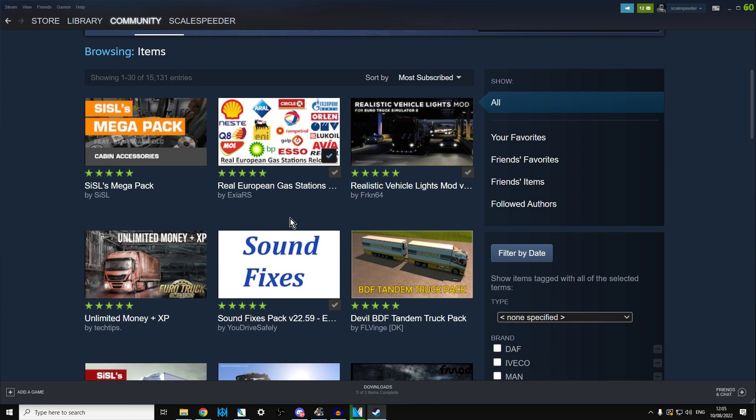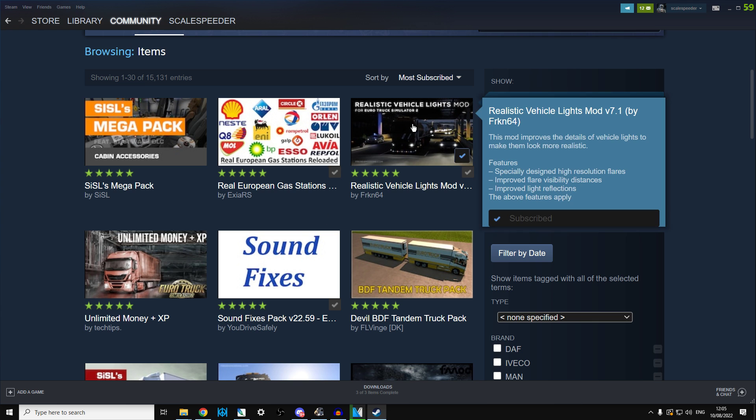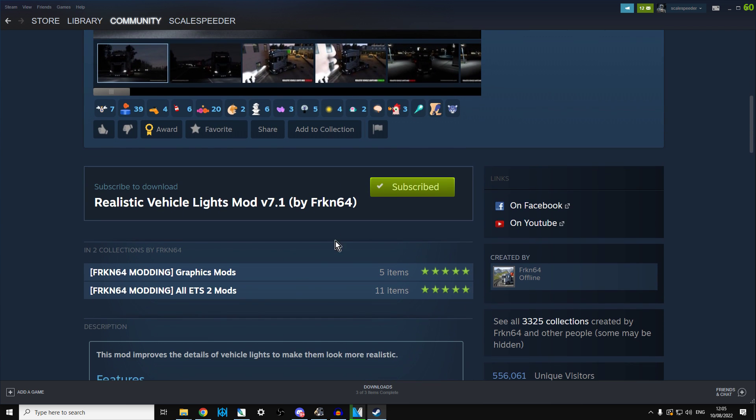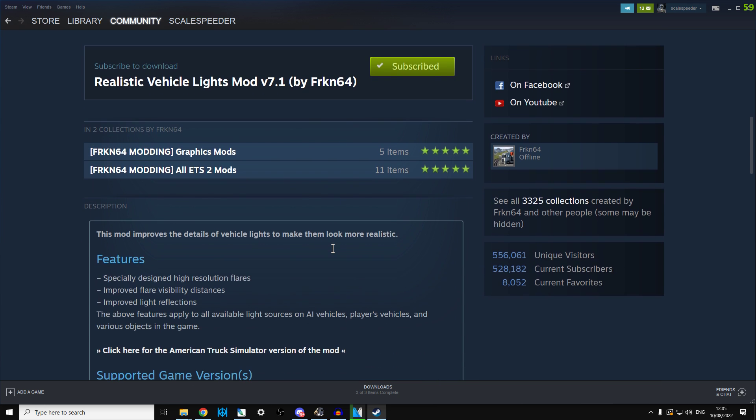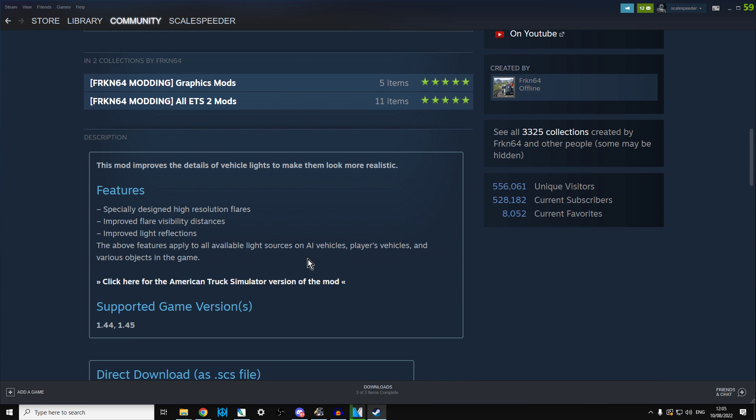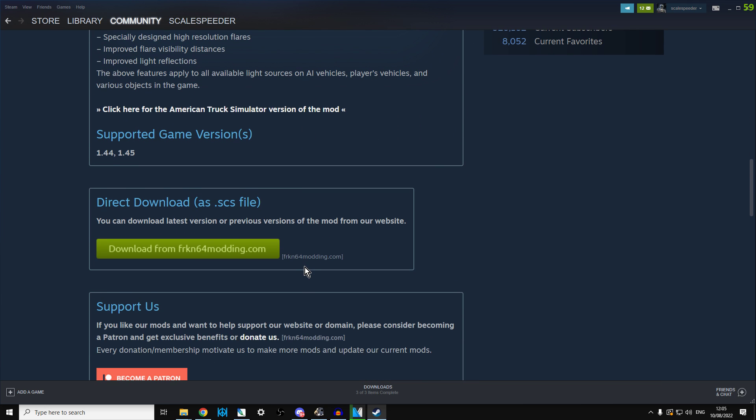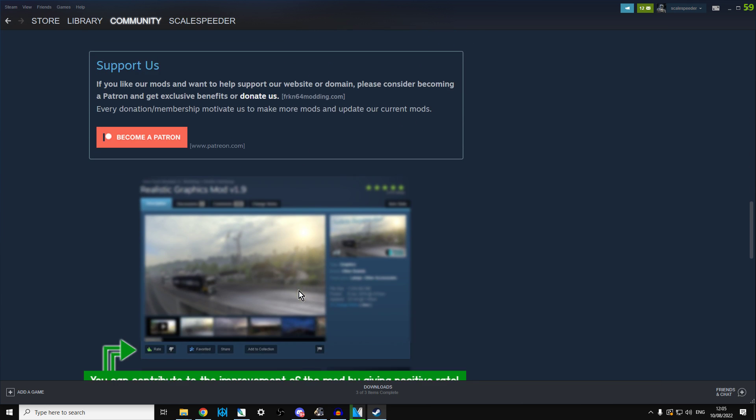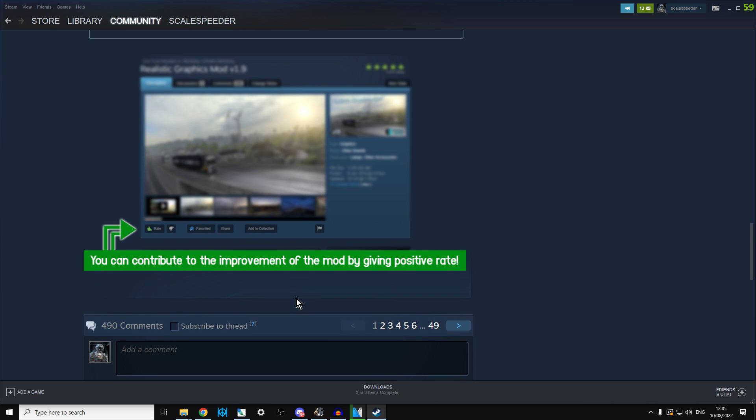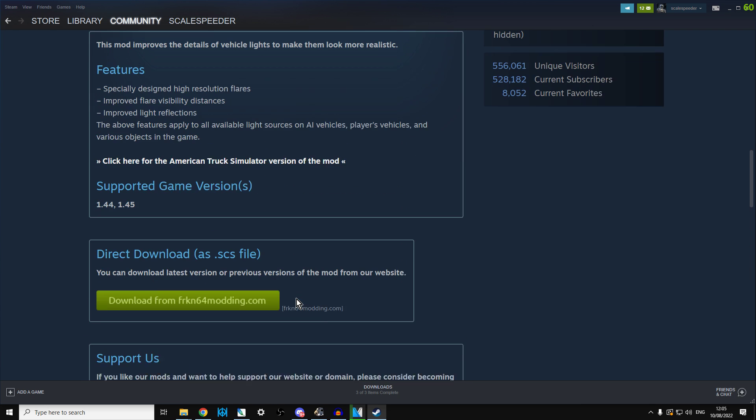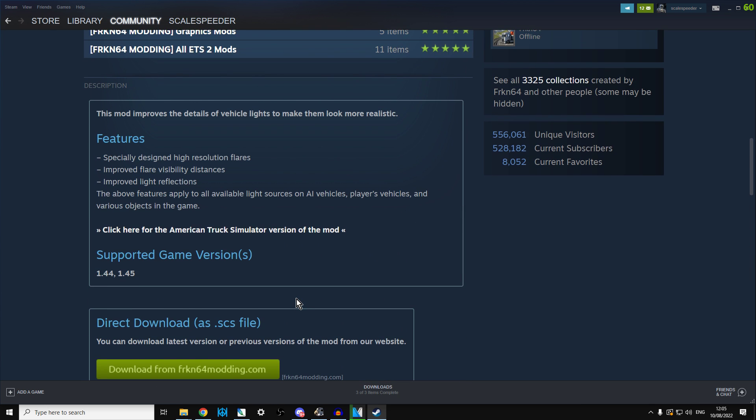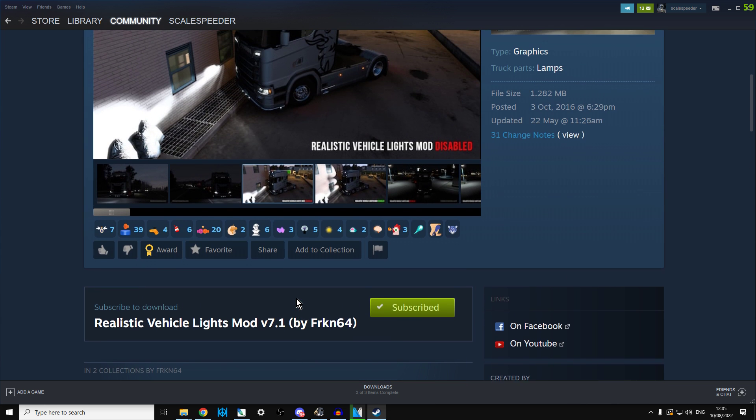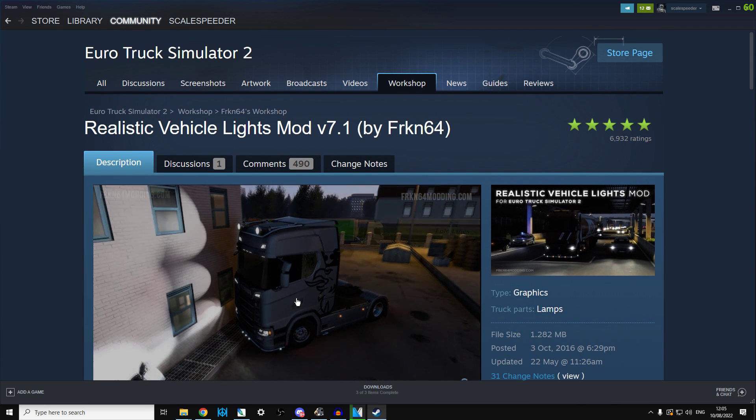Make sure that whenever you go into the mod, have a really good look. In the description below the video it will tell you various instructions on how to modify the mod, how to configure the mod, any problems you might have, or maybe even if the mod doesn't work anymore.